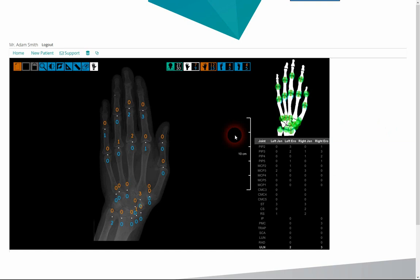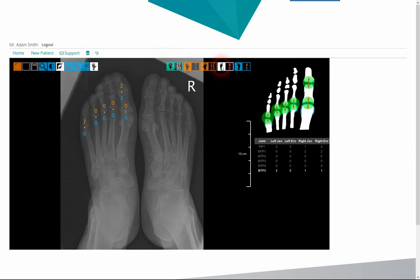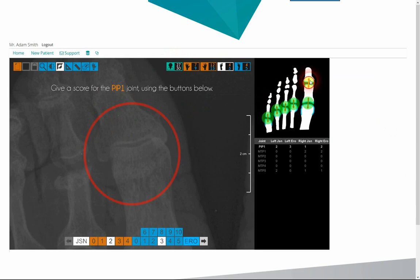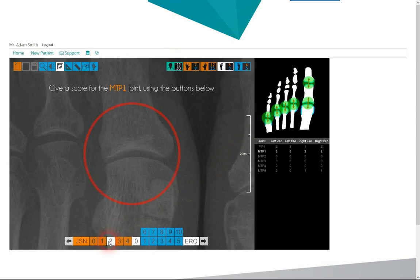At the top row, we can see that the image contains feet as well as hands, and we can quickly check the summary score previously given. Clicking the icon for single limbs, all the scores for all the joints can be reviewed. By clicking single joints, the software will zoom on the selected joint and the applicable scores can be modified.